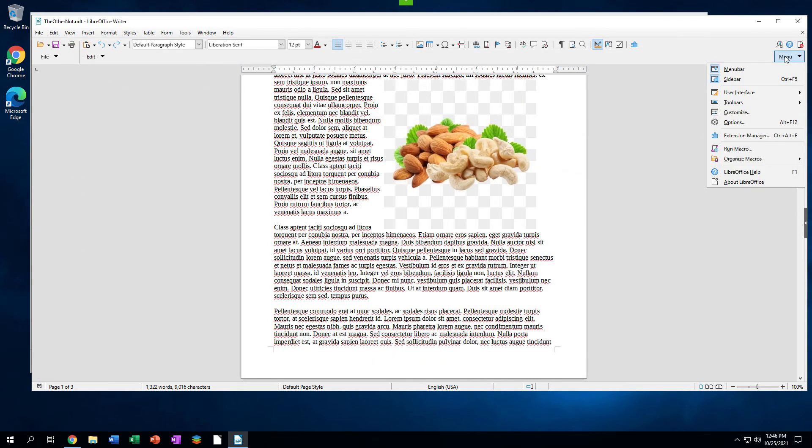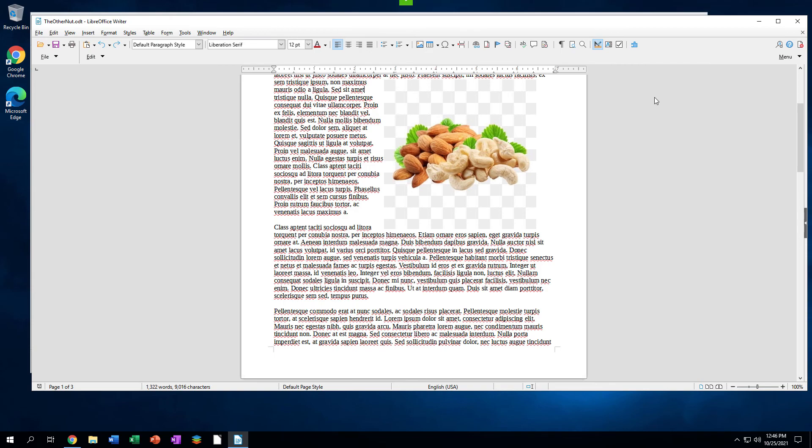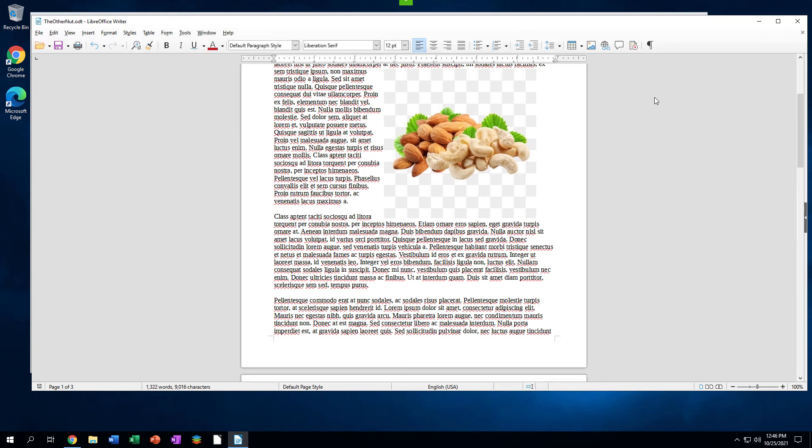Click the Menu drop-down at the right side of the window, then highlight the User Interface sub-menu. You will see the list of 7 user interfaces. Click the desired one, and the user interface in the open document will change.